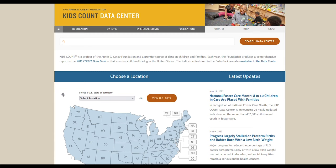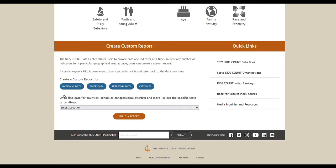The first way to create a custom report is to scroll to the bottom of the home page to the create custom report section. You can follow the instructions to create a custom report based on national, state, territory, or city data. Clicking one will launch the window to refine and create your custom report.